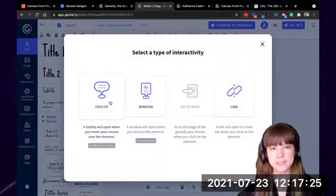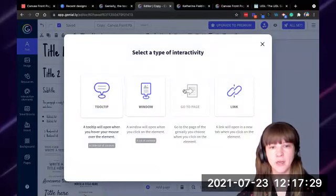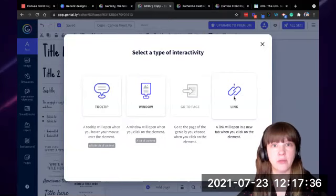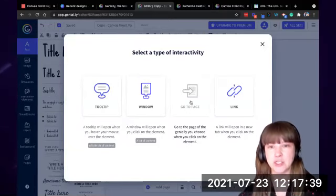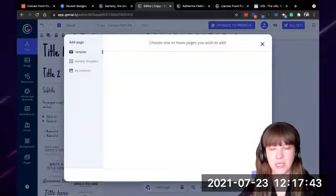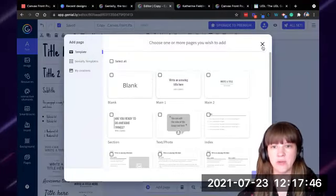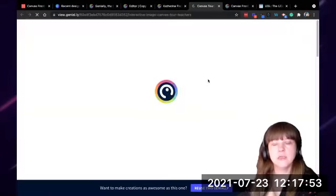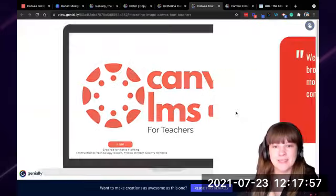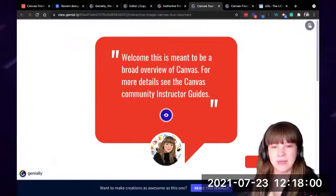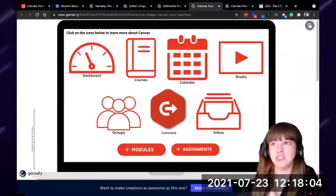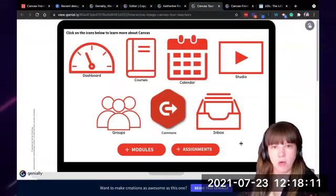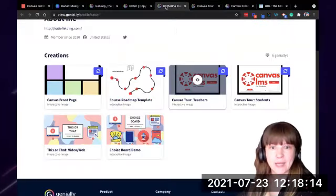If I wanted that text to link to something, I would click this little hand — that stands for interactivity. I can have it be a tooltip, which is a little box that pops up when I hover over it, or a window, which is a box that opens when I click on it, or I can link it to another page or website. There's also a 'go to page' option — if I add a page to this Genially, I could have it go to another page within the Genially. I've used this feature in my Canvas tour for teachers — when they click the start button, it takes them to page two, page three, and so on.